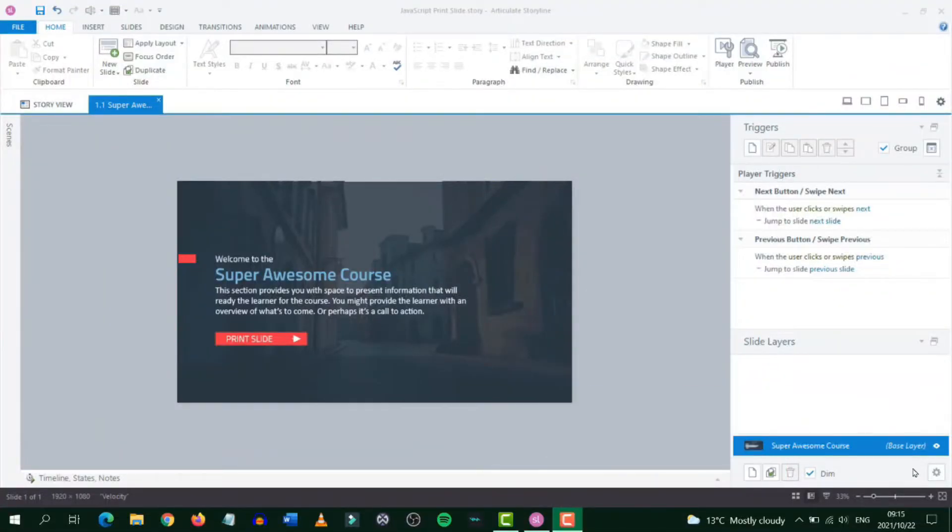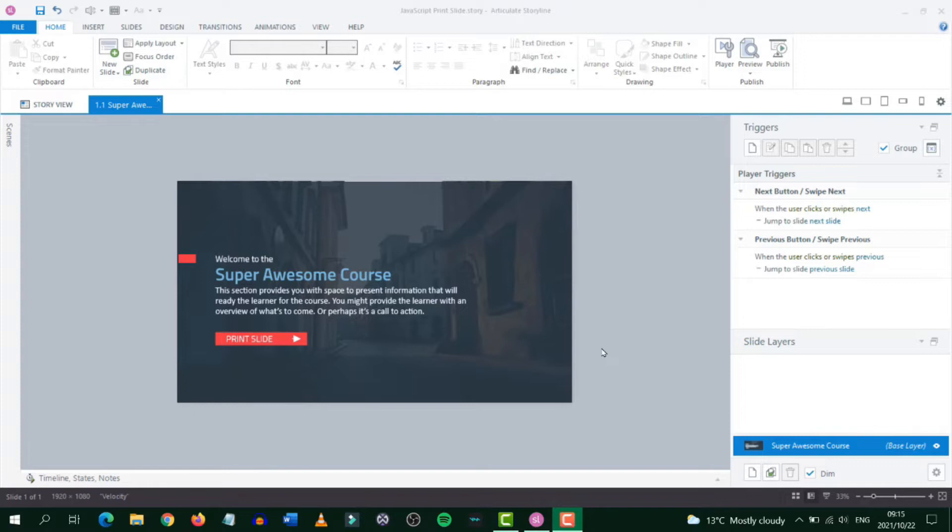Okay so here we are in Storyline 360. As you can see I've created a slide which has some text and a button called print slide. If you don't want to use a button you can use a picture or a link or anything that is clickable that will allow the user to print the screen.